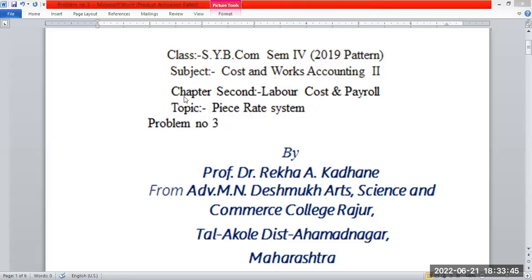Good morning, students. Class SY, Semester 4, 2021 pattern. Subject: Cost and Work Accounting Second. Chapter Second: Labor Cost and Payroll. Topic: Piece Rate System.